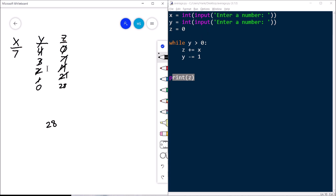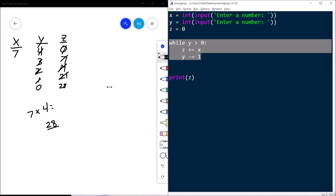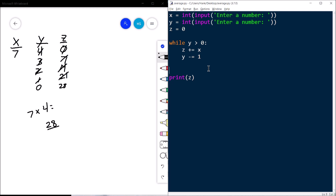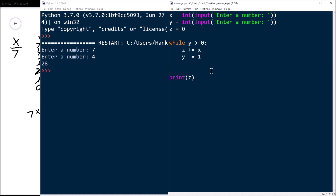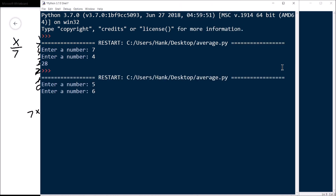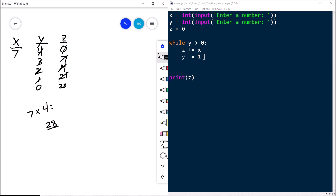We entered 7 for x and 4 for y, and the result is 28. What is 7 times 4? 28. So what we just did is use a loop to multiply two numbers together via repeated addition. Let's test it: 7 and 4 gives 28. Let's try 5 times 6 — it's 30. And 30 times 4 — it's 120. We just discovered that this program multiplies two numbers together by performing repeated addition.